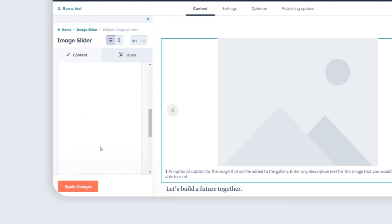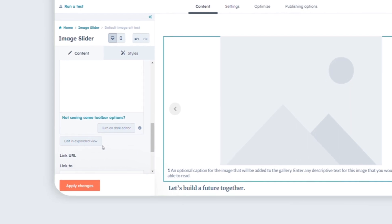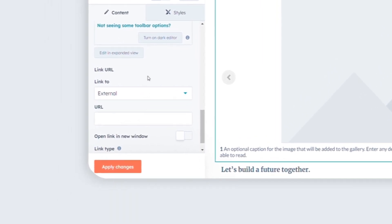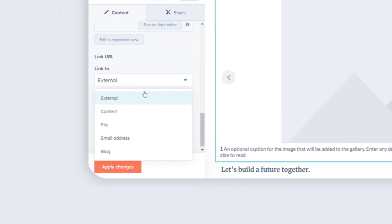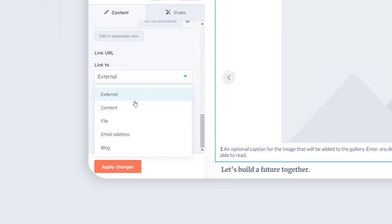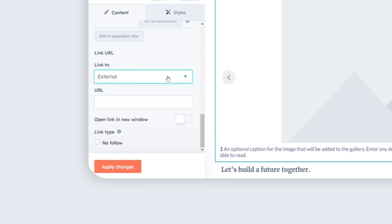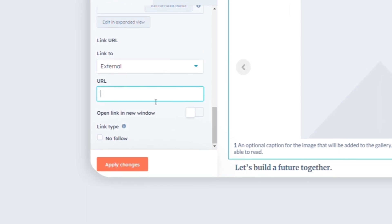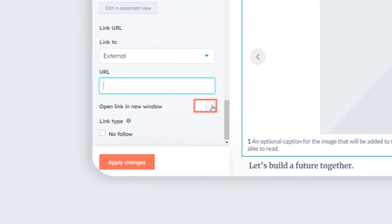To include a link on the slide, click on the link to drop-down menu and choose a link type. Specify the link destination in the provided field. If you want the link to open in a new window, toggle the Open Link in New Window switch. If you want the link destination to be ignored by search engines, select the No Follow check box.